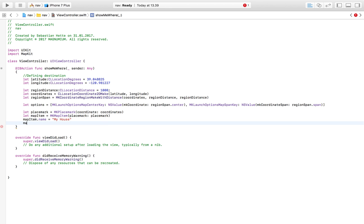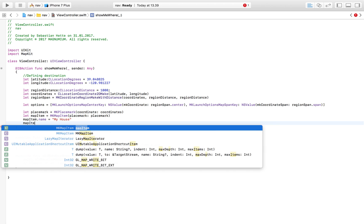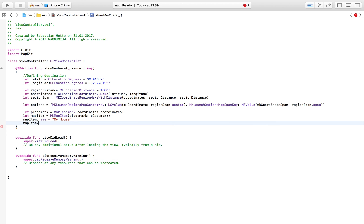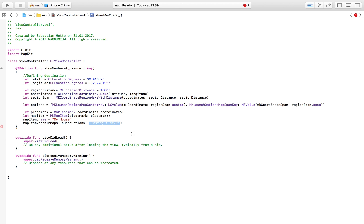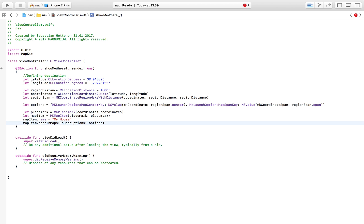And then we have mapItem.openInMaps and our launch options here - we're going to use the options that we defined above to define how we wanted to launch. So we're just going to put in options because we have already defined that.